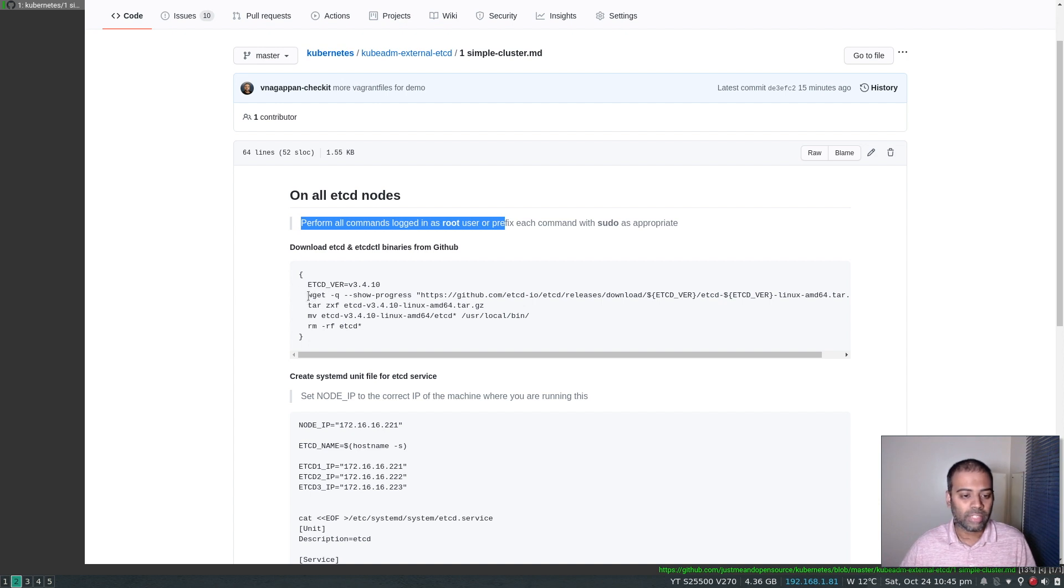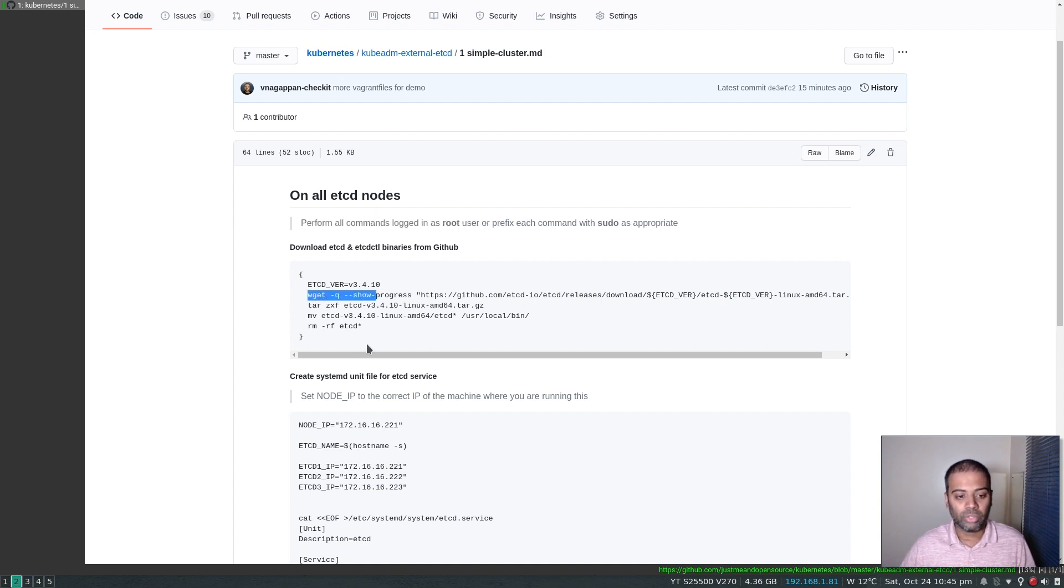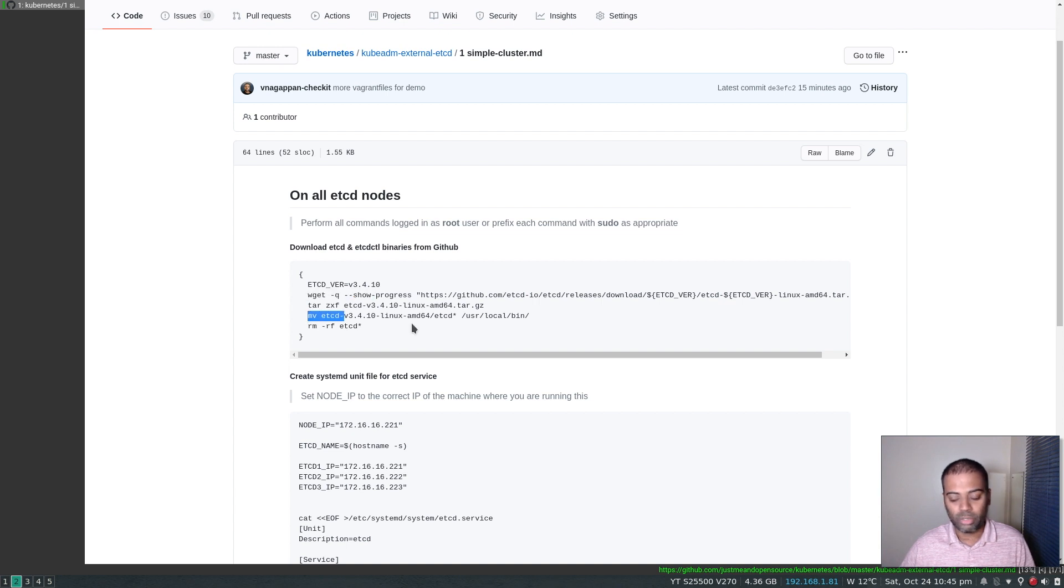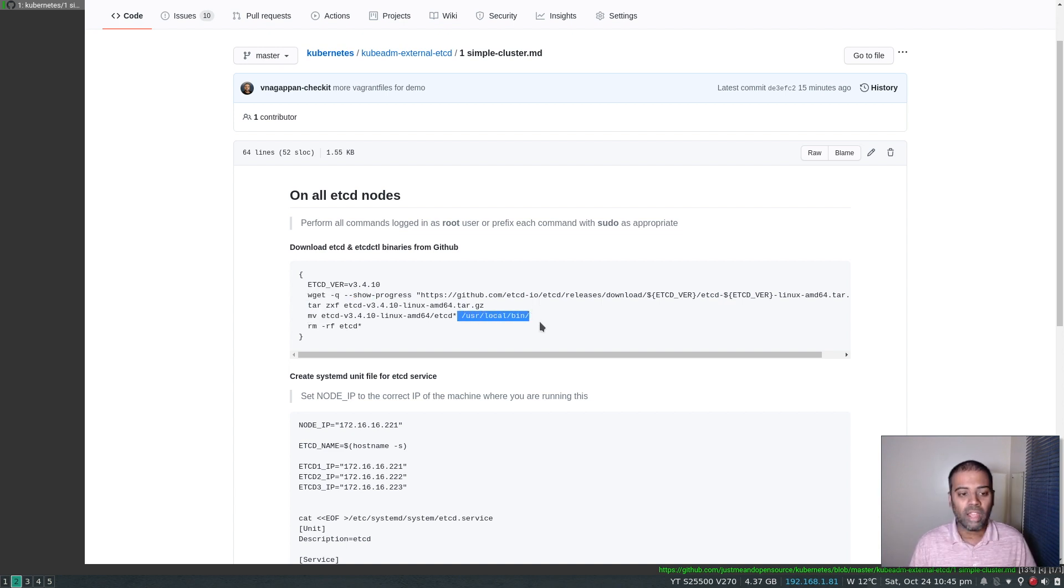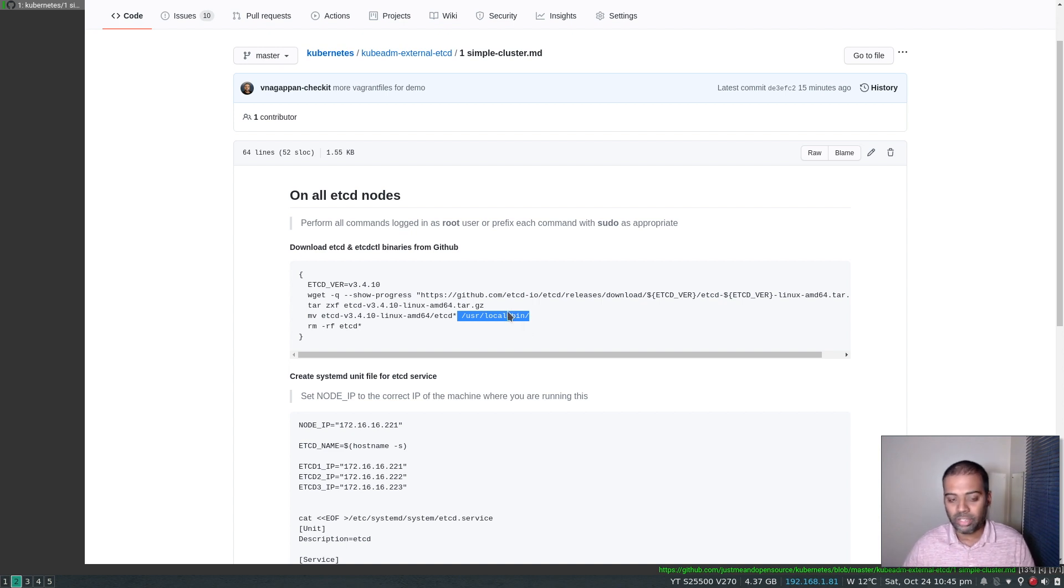I'm going to do that as a root user, but if you don't want to do it, make sure the user that you are running these commands as has sudo privileges and you prefix sudo appropriately. For example, you don't need to prefix sudo for the wget, but you need to prefix sudo for the move command because you're moving it into /usr/local/bin. So for that reason, I prefer to run all these commands as root user because I know what I'm actually doing.